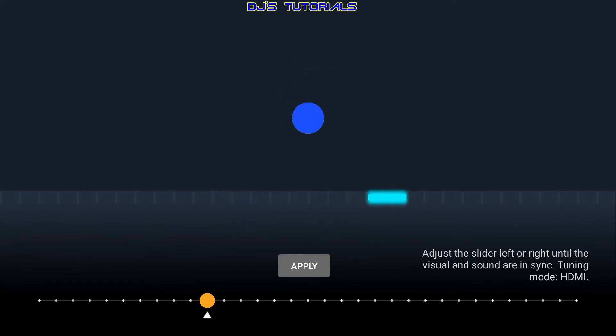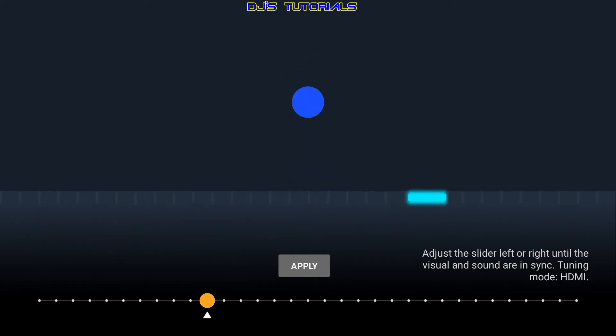And when you disconnect it, it will revert back to default. Then when you reconnect the Bluetooth device, it will reapply the AV sync setting that you previously configured.